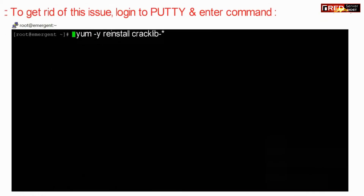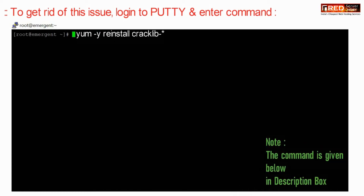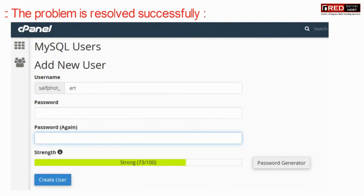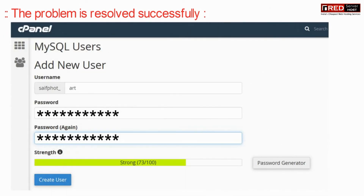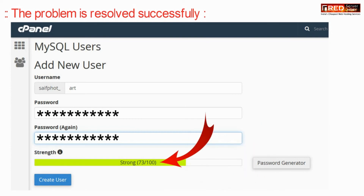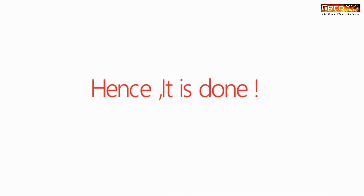To get rid of this issue, login to PuTTY and then enter the following command. Once you run this command, the problem will be resolved successfully. Now if you enter the password in cPanel it will work flawlessly.